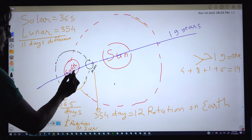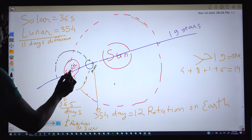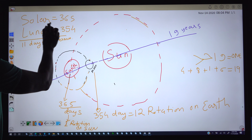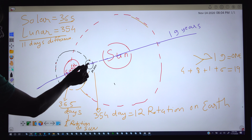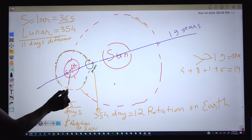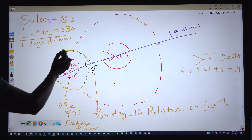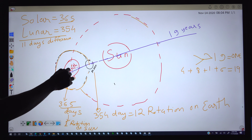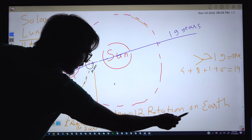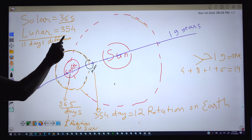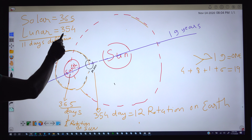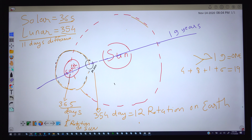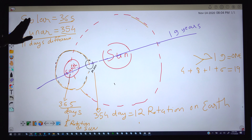When we count days with respect to the sun, it is called the solar calendar. When we count days with respect to the moon — once it completes one rotation around the earth — it is called the lunar calendar. Once the moon completes 12 rotations around the earth, it is approximately 11 days before the earth's full rotation completes, giving roughly an 11-day difference between the solar and lunar calendars.